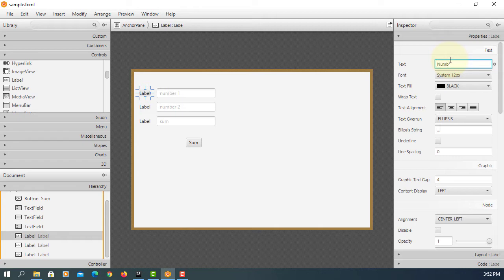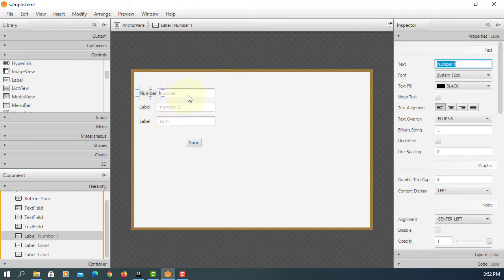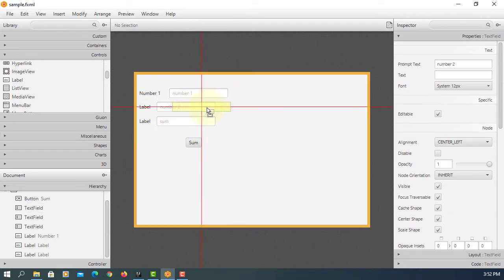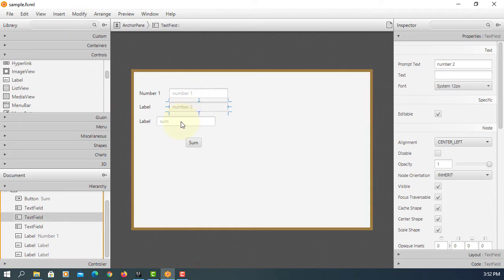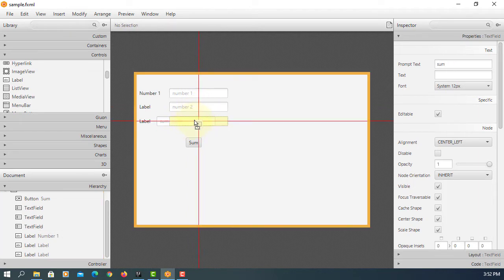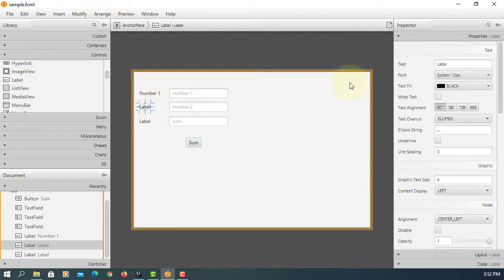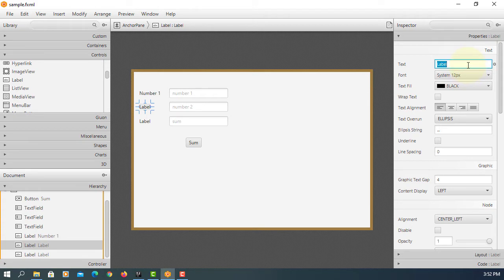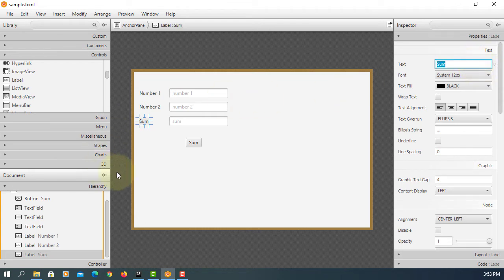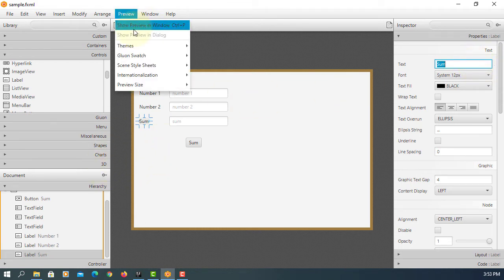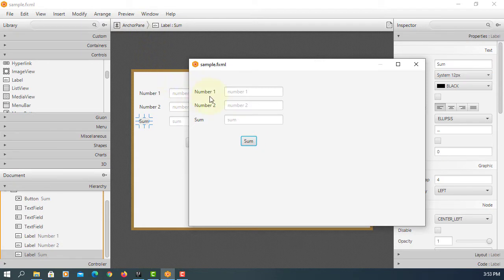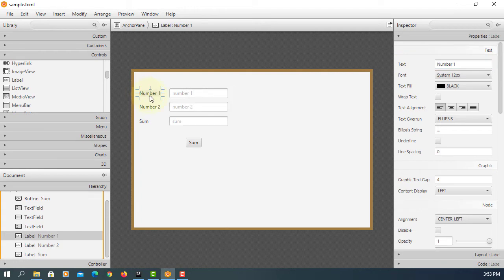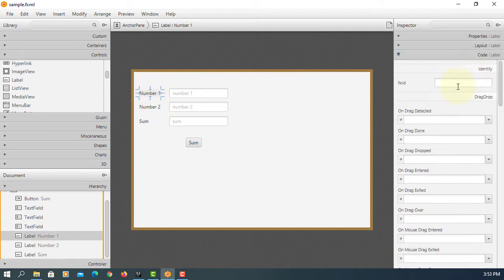Let me move to the right hand side to make more space. This will be number two. This is going to be sum. So it really looks like three labels for three text fields and then one button.